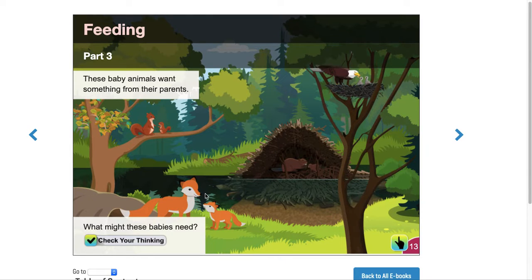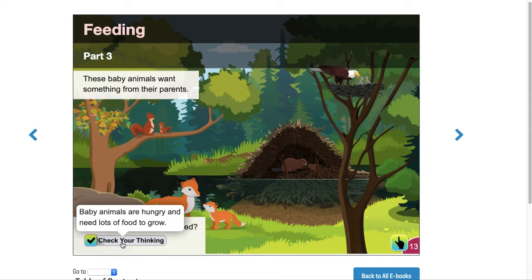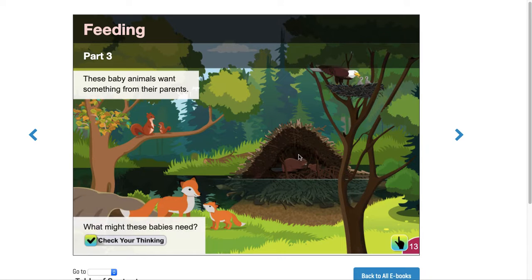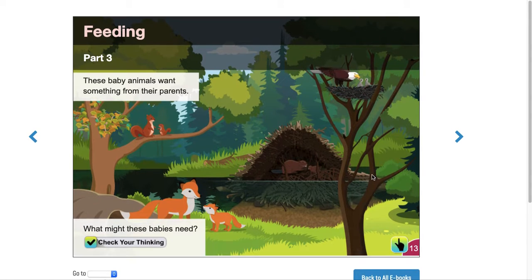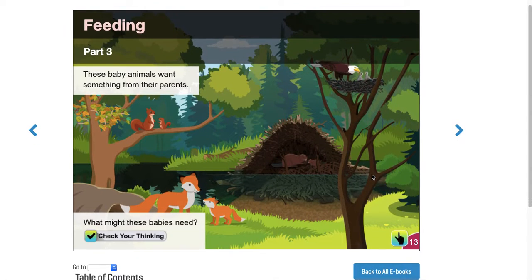I'll show you again how to interact with it. We'll check our thinking. Baby animals are hungry and they need a lot of food to grow. Let's take a look at these next pages and see what happens.